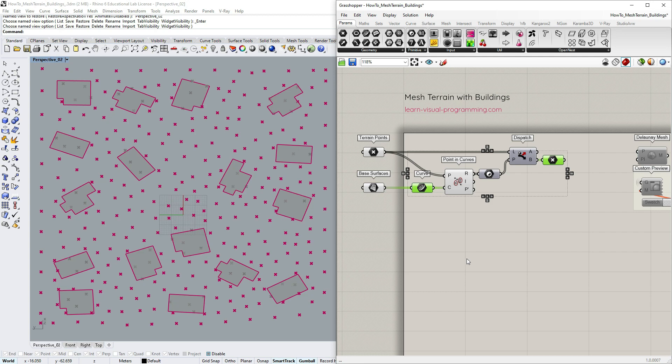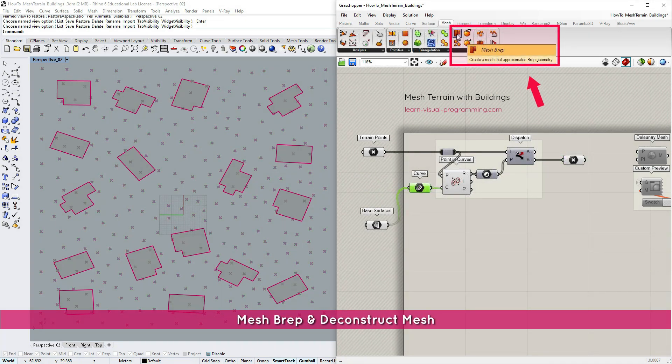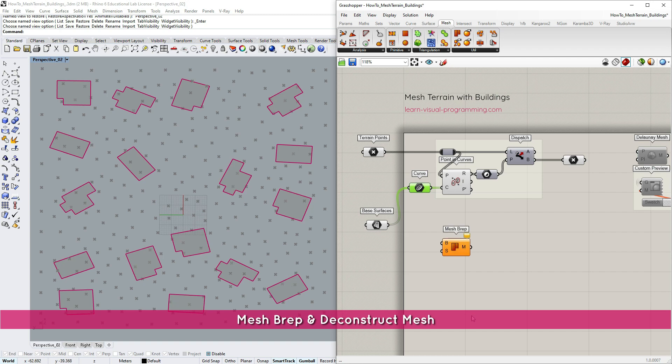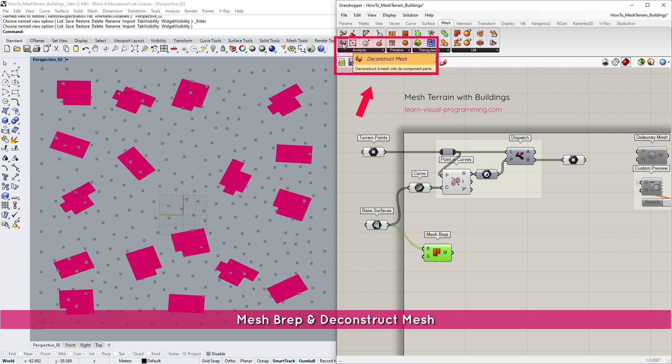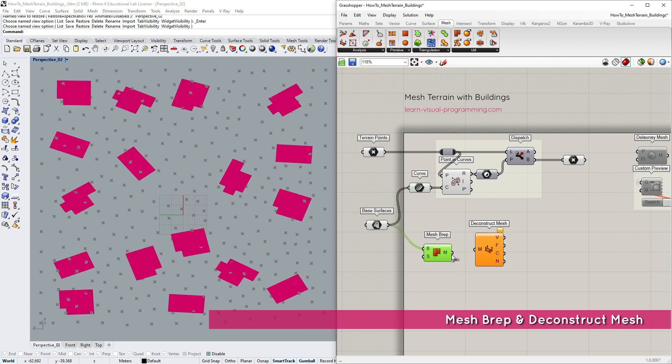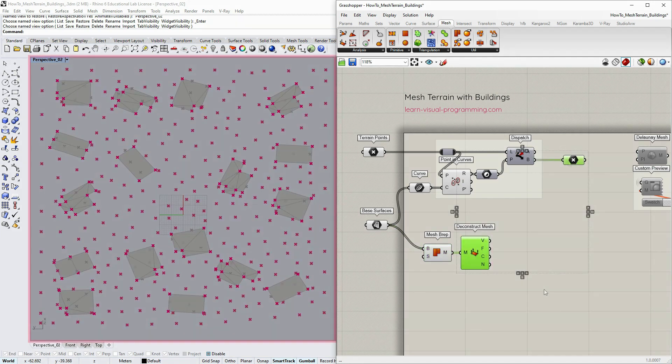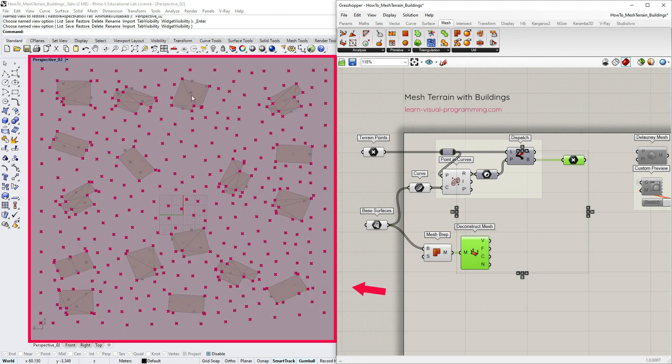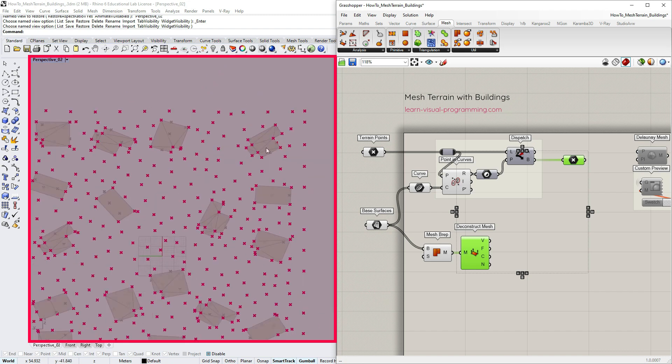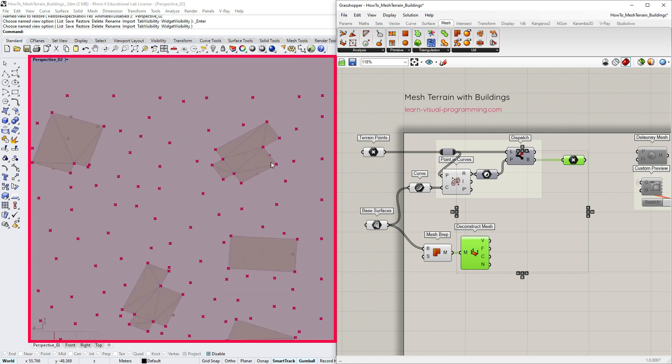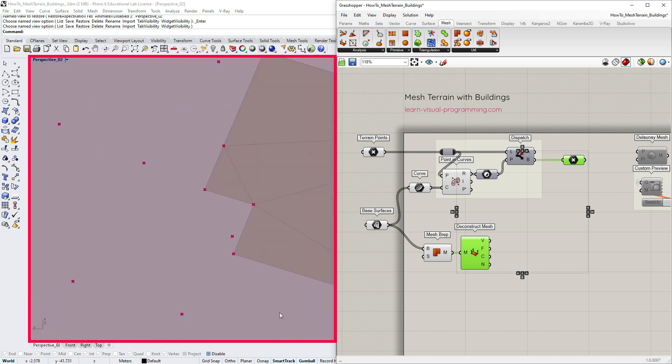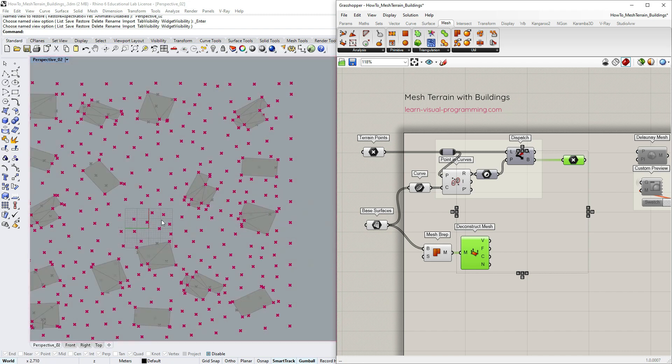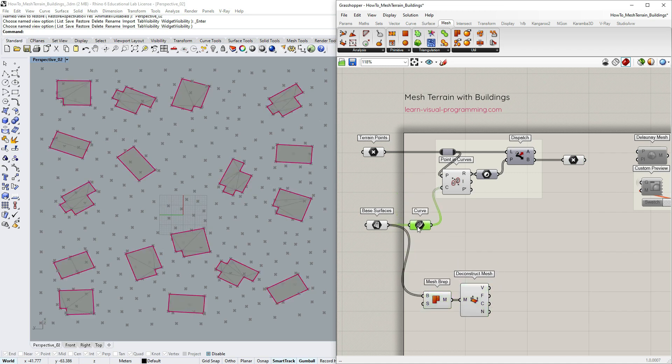To understand this issue better let's convert base surfaces to meshes using the mesh prep component. Then deconstruct meshes to extract the vertices and investigate their positions. As you can see some vertices are too close and might cause problematic mesh faces so I would suggest removing such points.